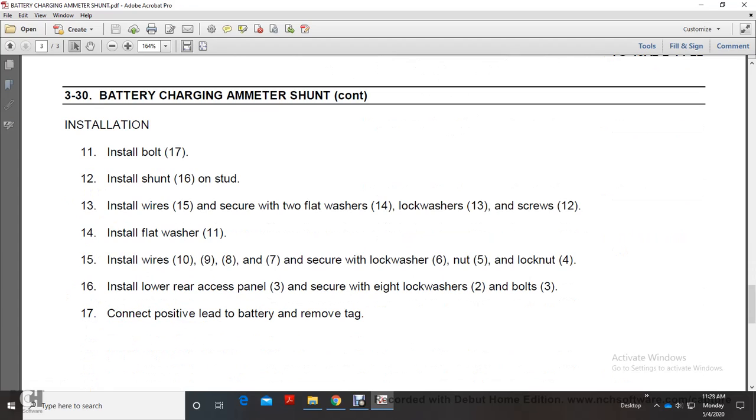Installation: Install bolt 17. Install shunt 16 on stud. Install wires 15 together with two flat washers 14, lockwasher 13, and screw 12.